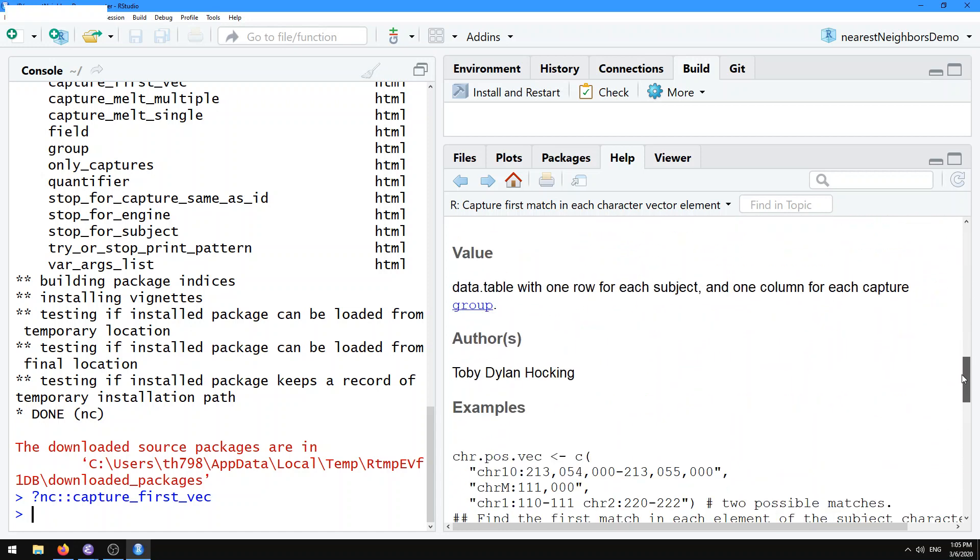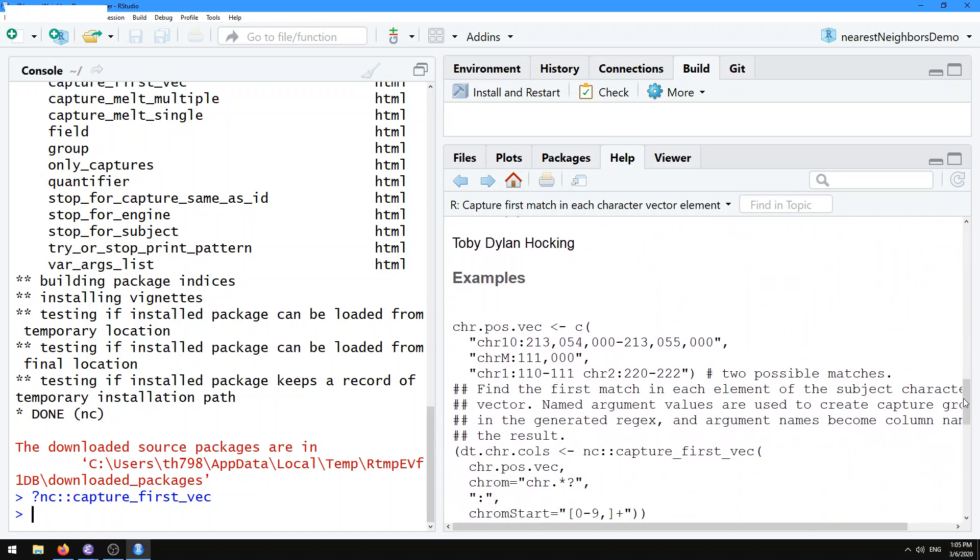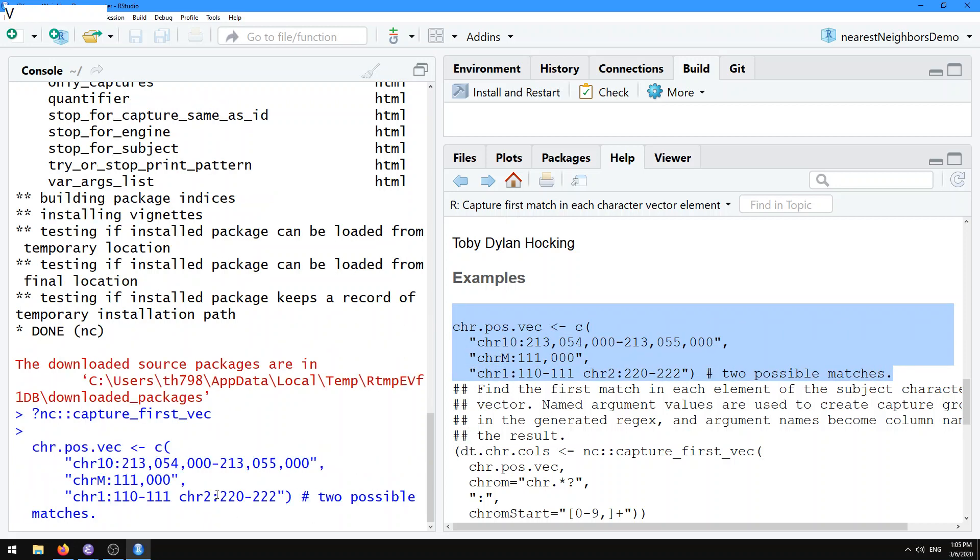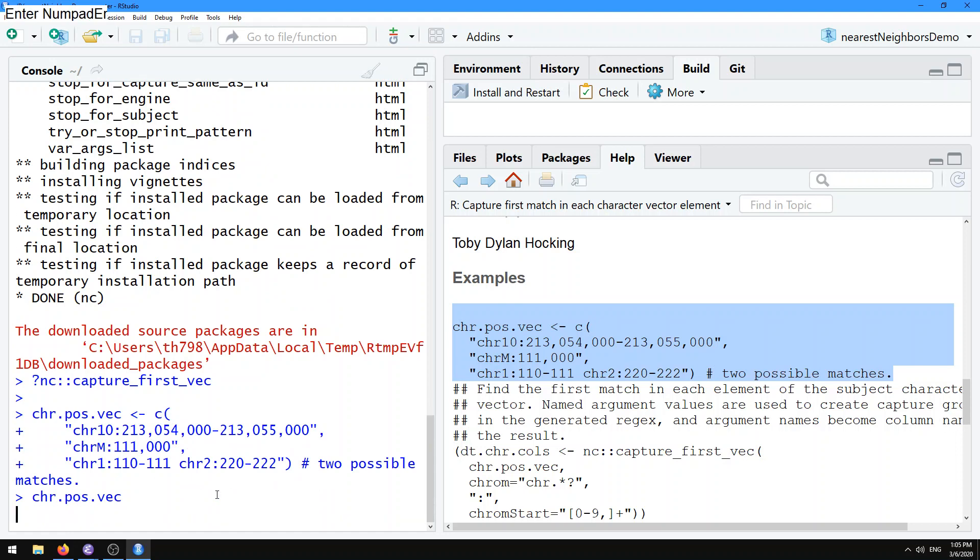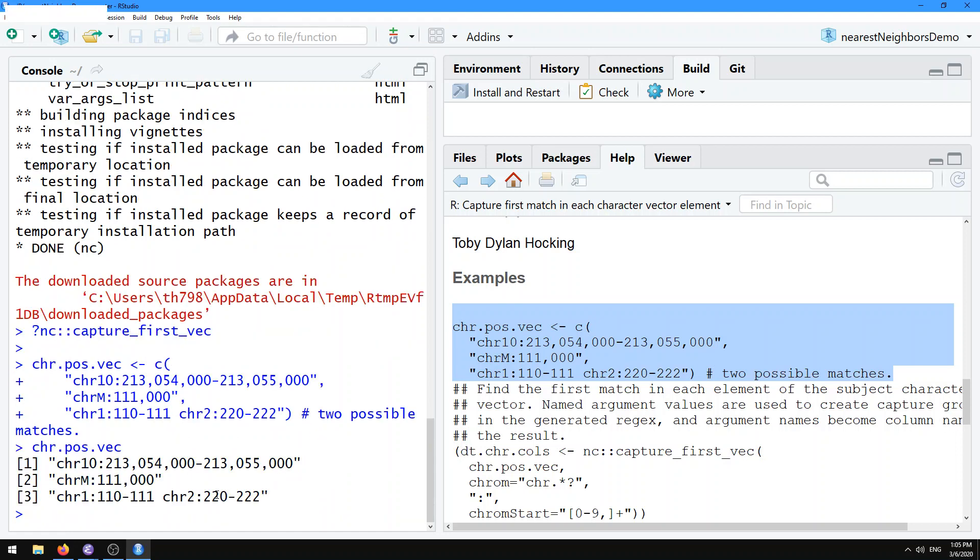Let's go straight to an example to understand how this works. Here I'm going to copy this first subject to our interpreter. So our chr.pos.vec is a chromosome position vector. It's got three subject strings that we might want to match with a regular expression and convert to a three-column data table.